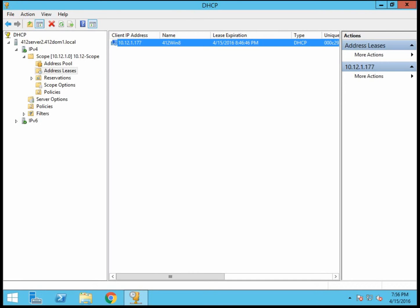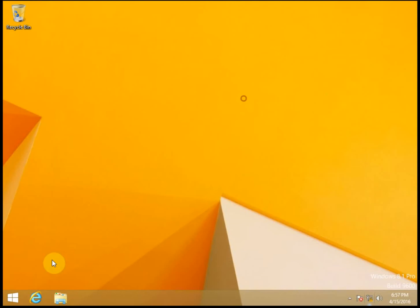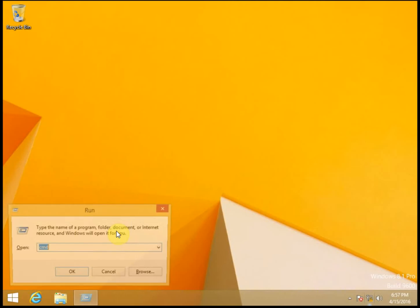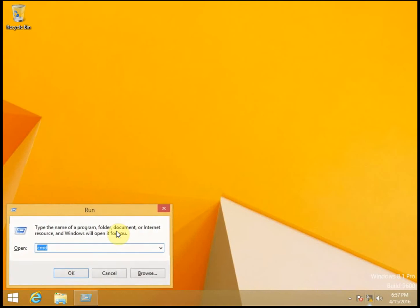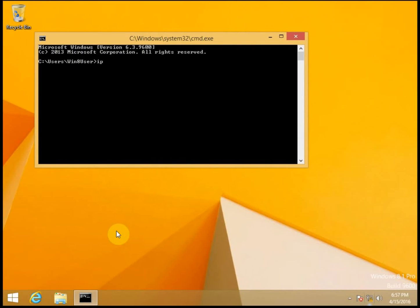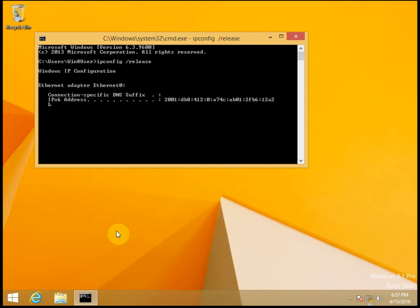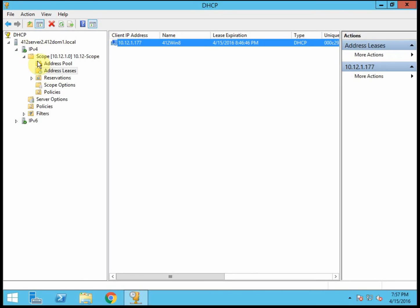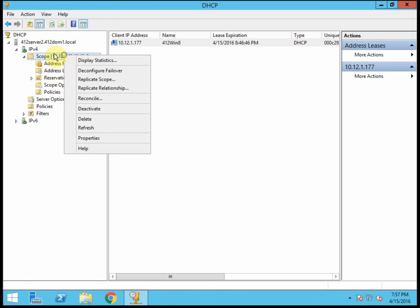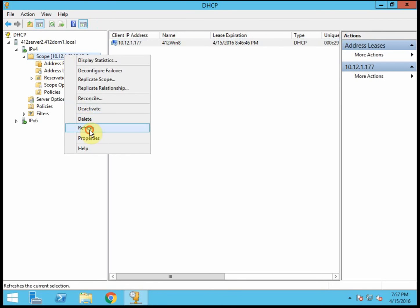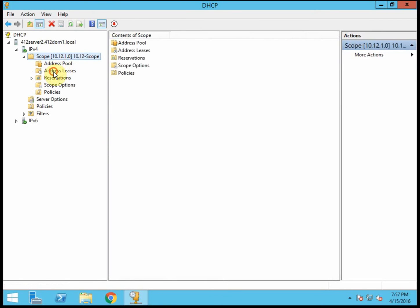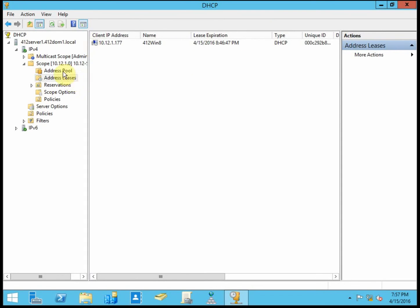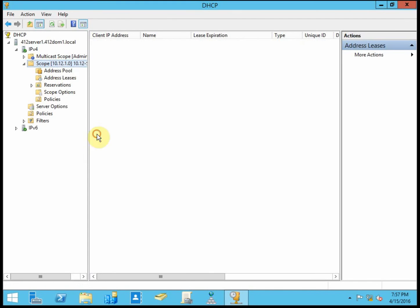Alright, so we are going to verify that we can remove that lease. So on our DHCP client, whatever you're using, go ahead and release the IP address. We see that we no longer have an IPv4 address. And if we refresh our DHCP consoles, we see that that address is no longer shown, the machine is no longer shown. It no longer has an address from that scope.